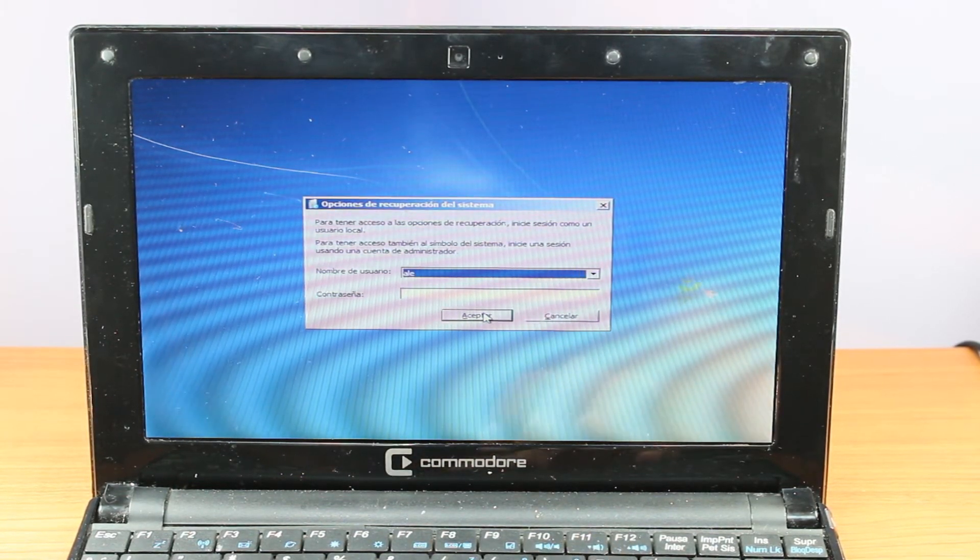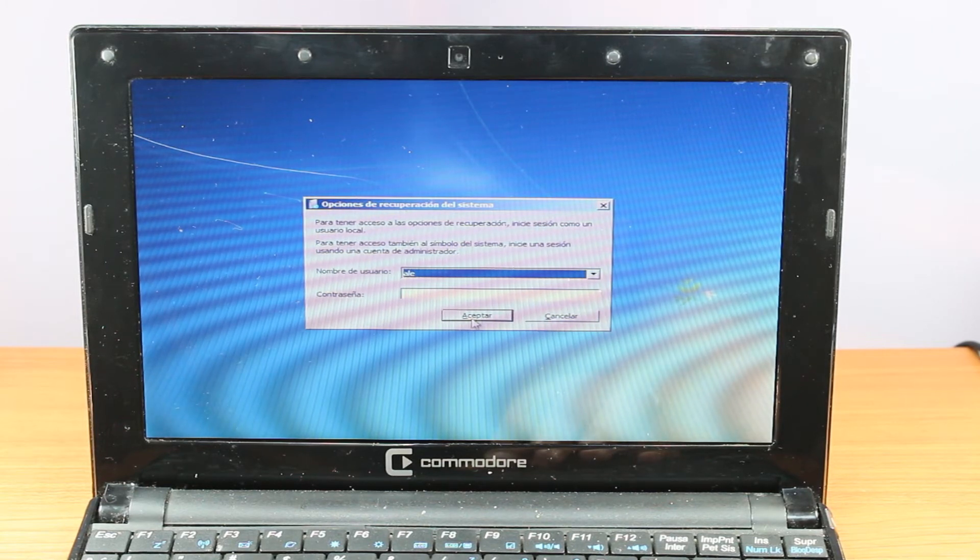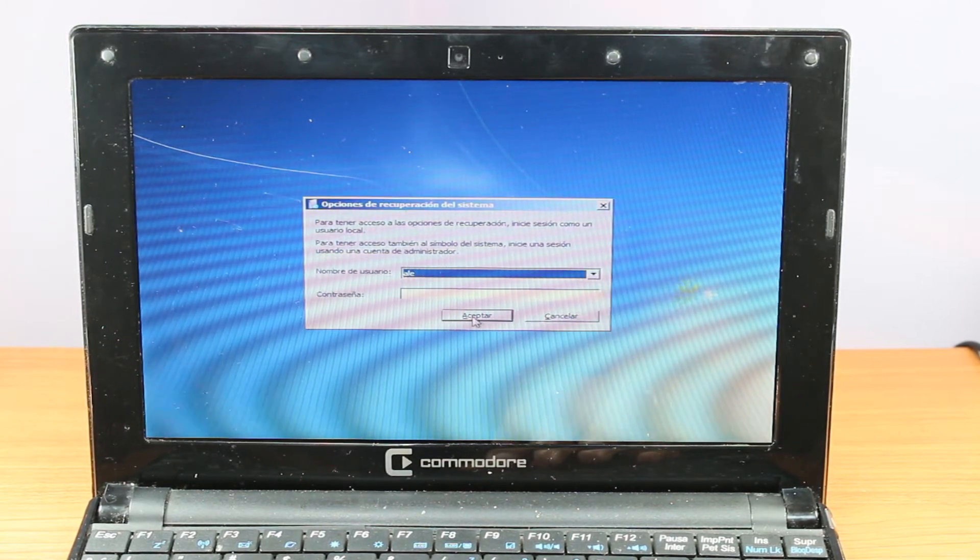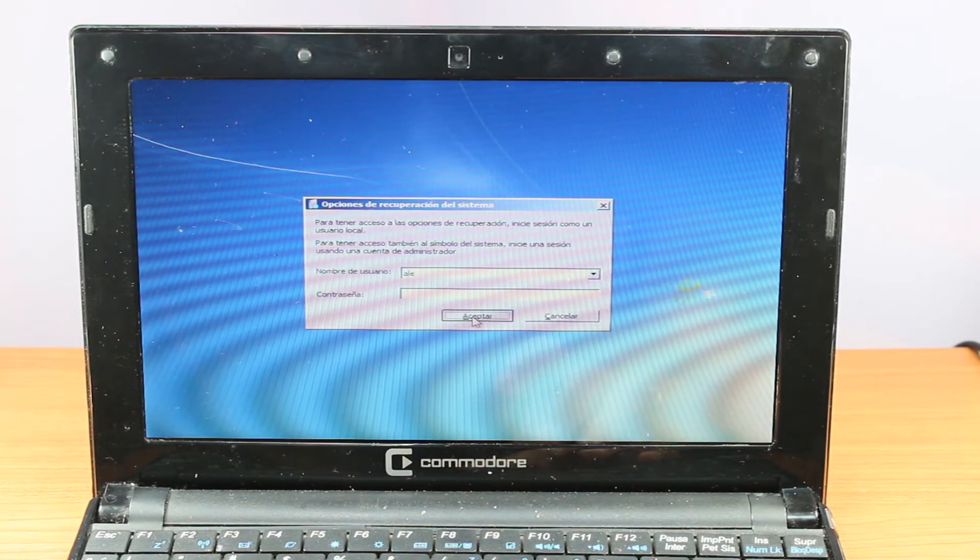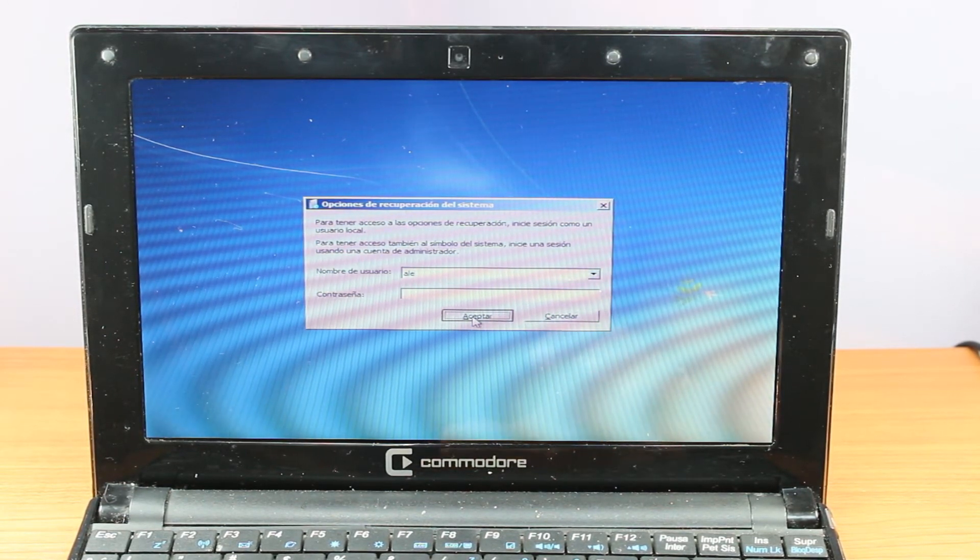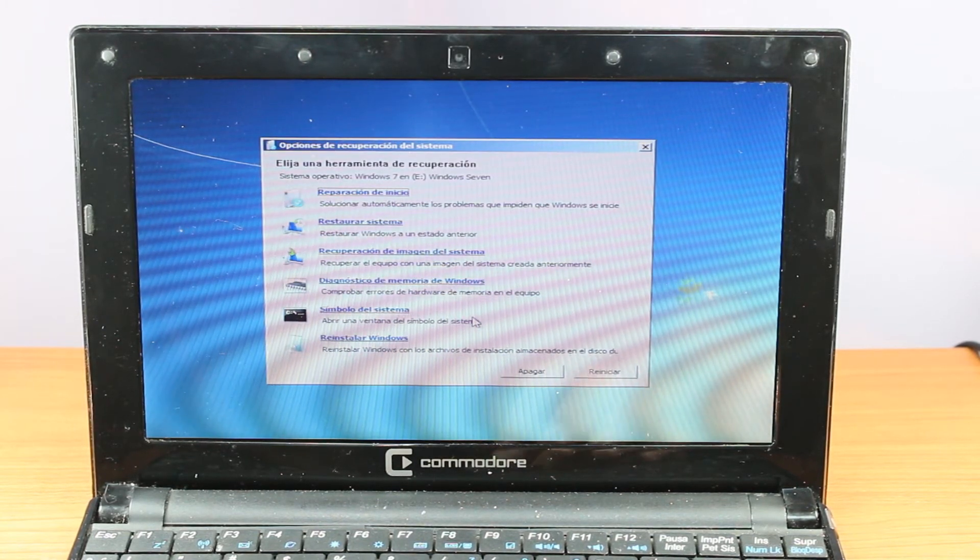If you have some password you have to put the password here. If you don't have any password, don't worry. Hit accept. Don't need to write nothing.